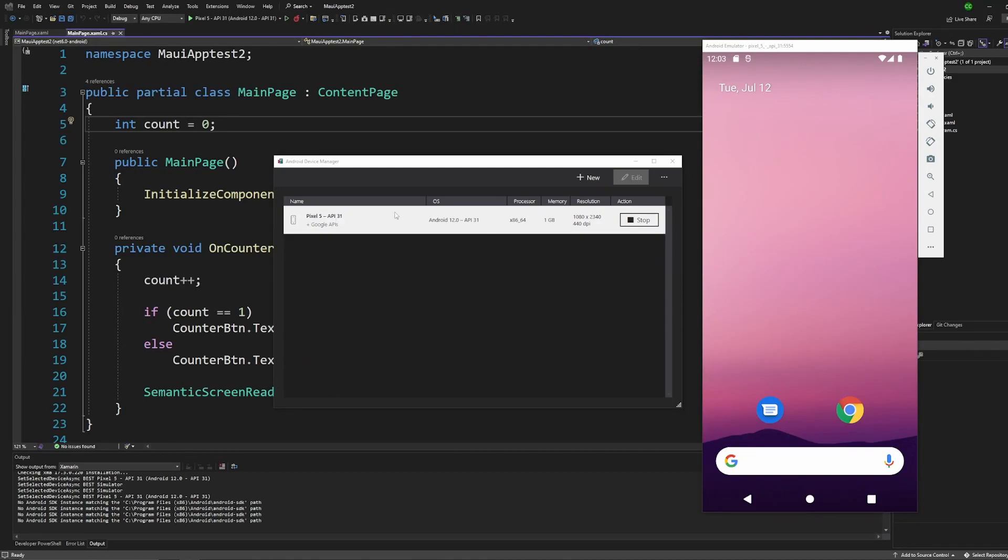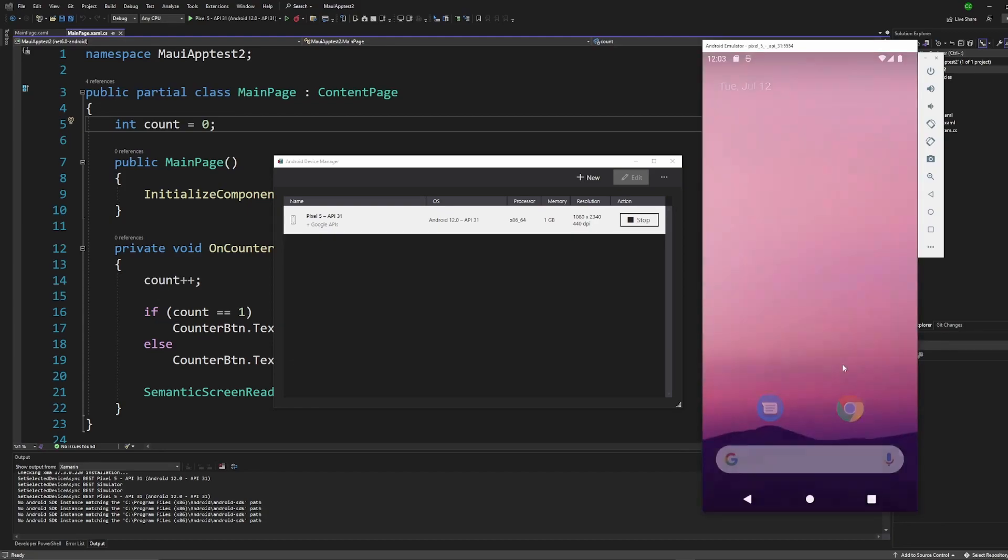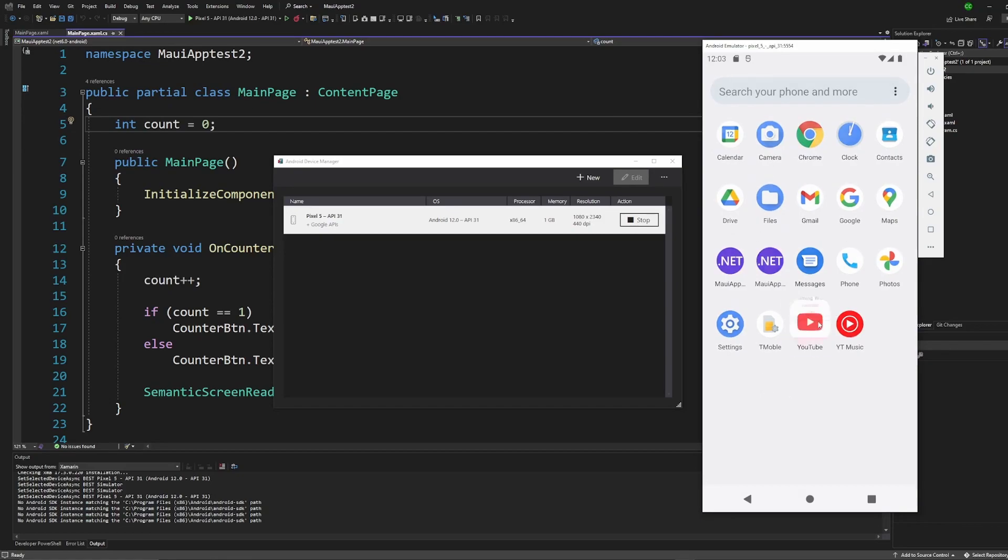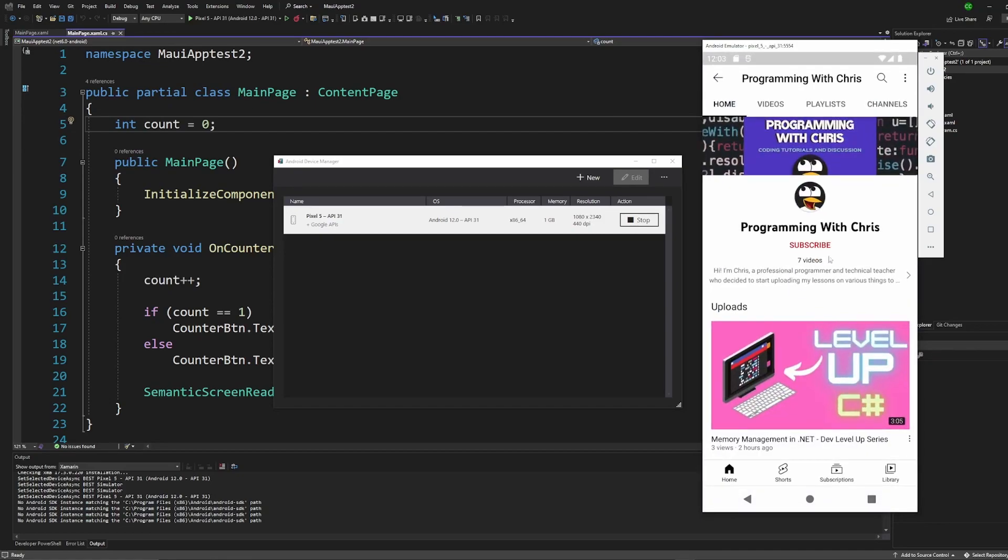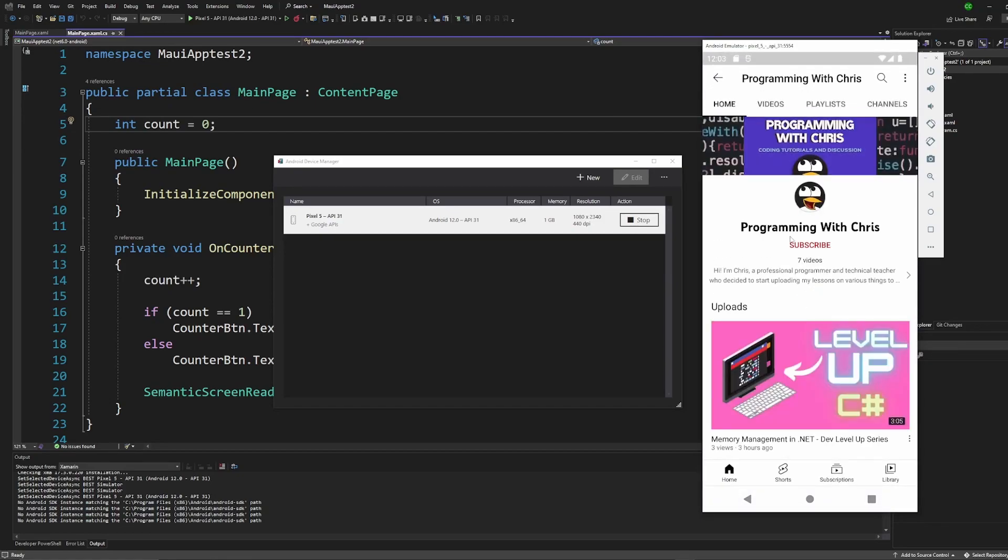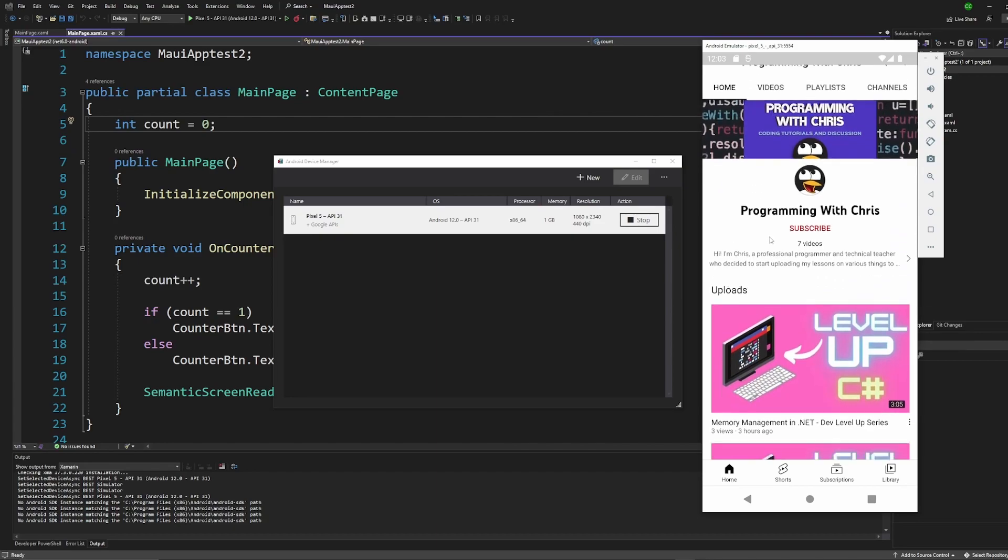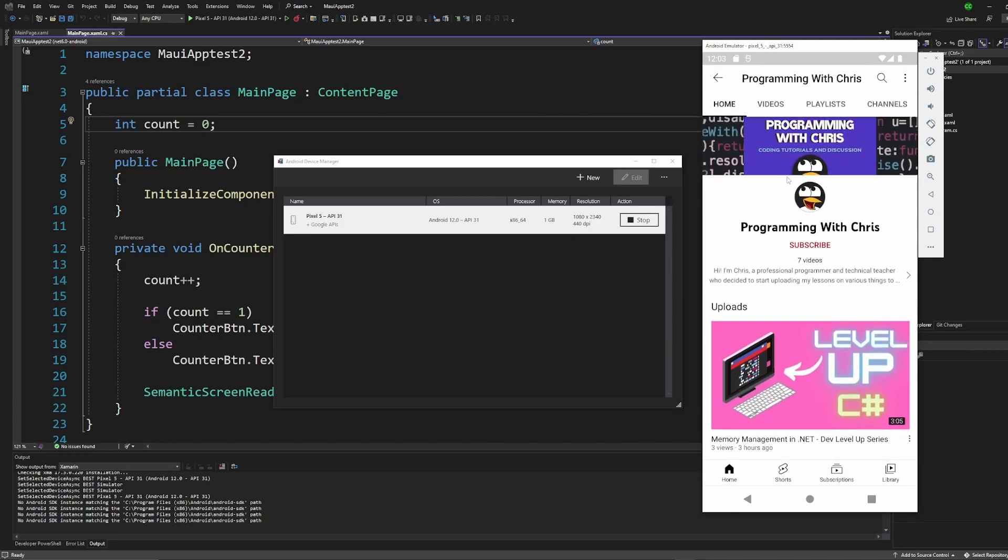Okay once you have your emulator set up you can then run it and then from here you have an Android phone on your Windows PC, pretty cool. And this is pretty much a fully functioning phone. You can browse the web, you can go to YouTube, you could subscribe to this guy right here, he's putting out good stuff.